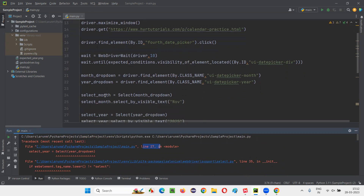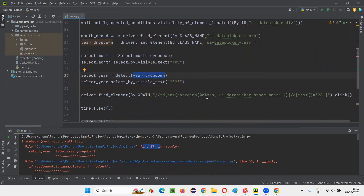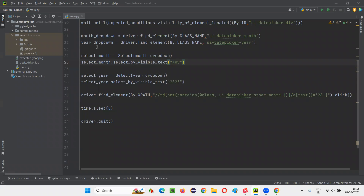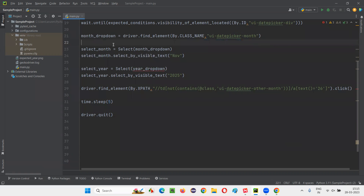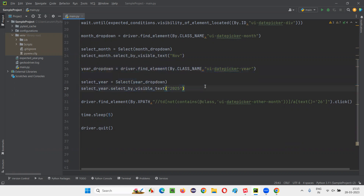There's a problem in line 27. Looking at the Select call for the dropdown — the problem is simple: it's a placement issue. We need to create the year dropdown web element after selecting the month, not before. So after you select the month, create the web element for the year dropdown and then perform select_year with 2025. Now run the script — it should work fine.